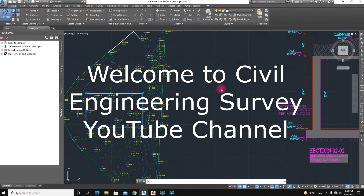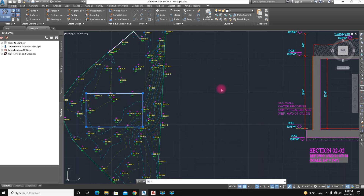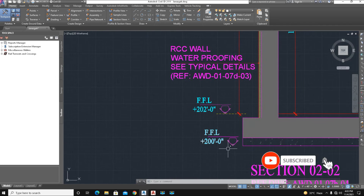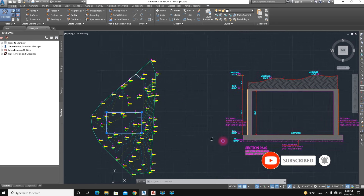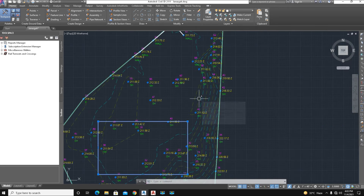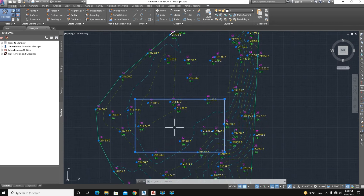Hello viewers, welcome to my channel. Today I'm going to show you the excavation quantity of an underground water tank. We use here the software Civil 3D 2019. Here is a section of the underground water tank — the bottom level is 200, with a rectangular shape, and here is the existing surface. Before watching this video, subscribe to my channel. Let's start this calculation.